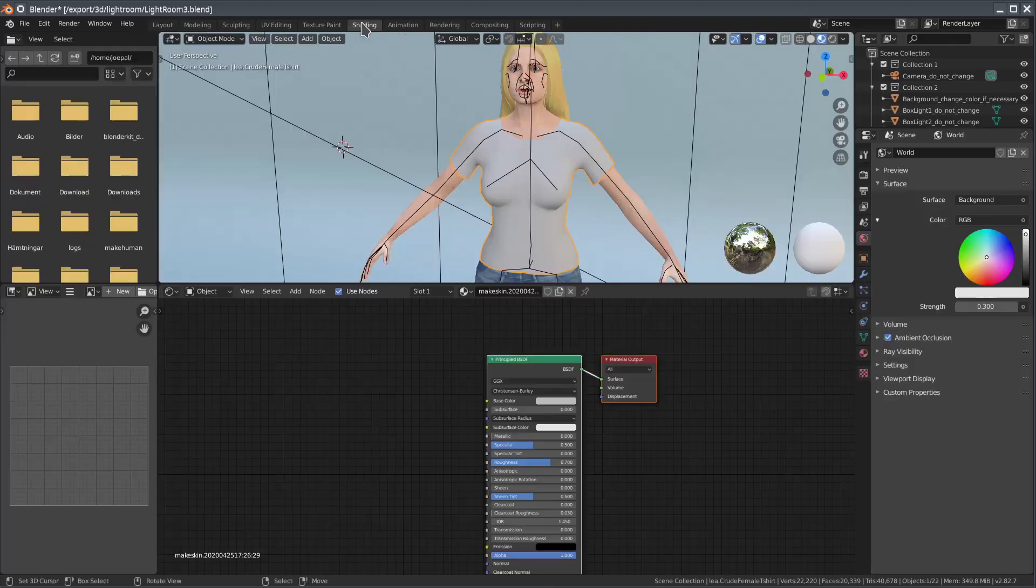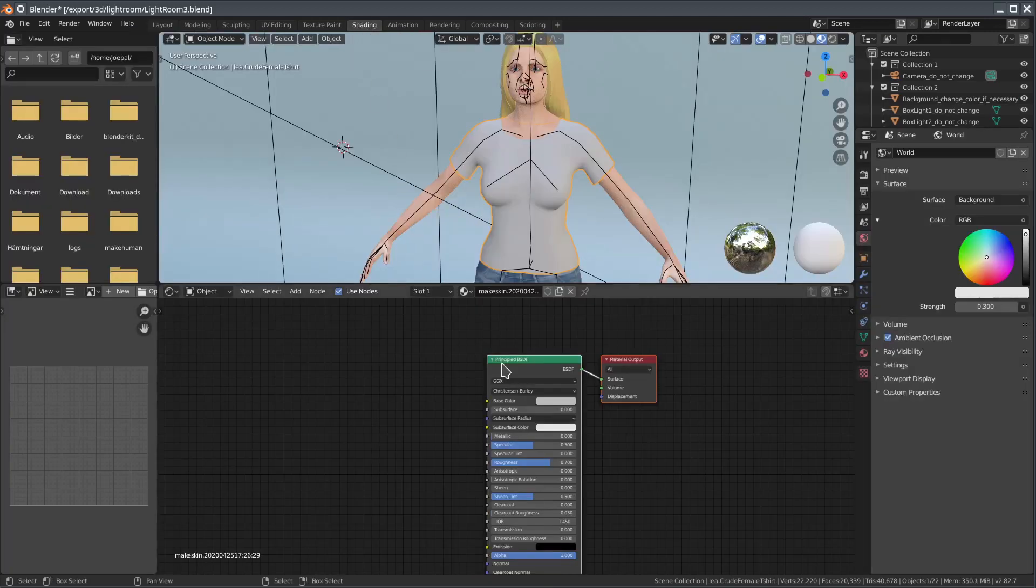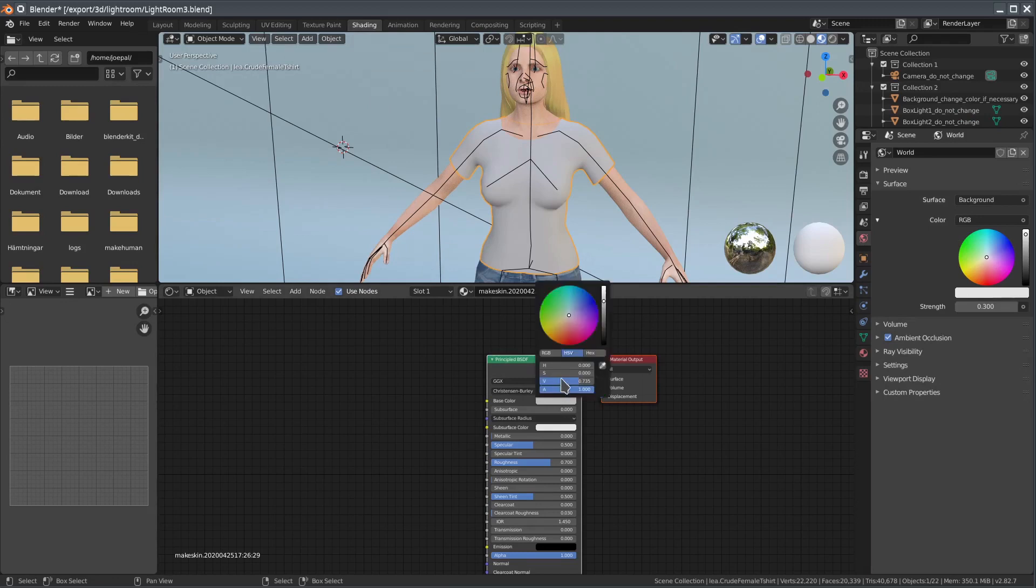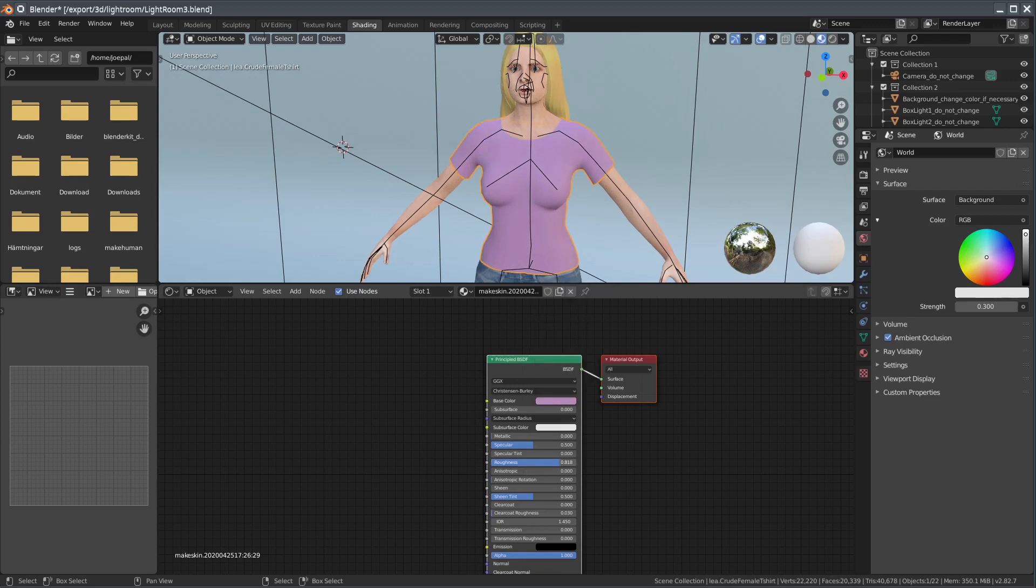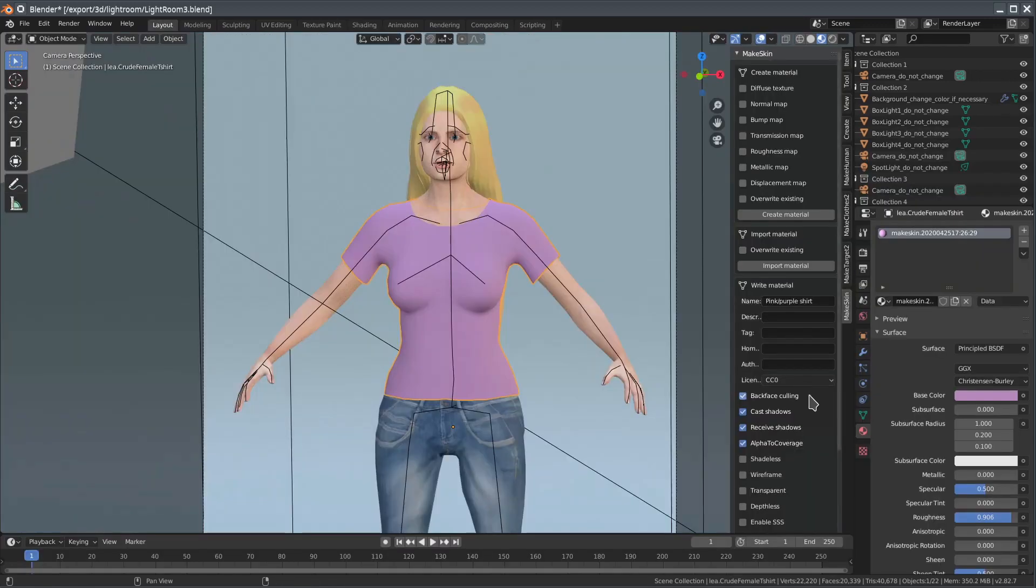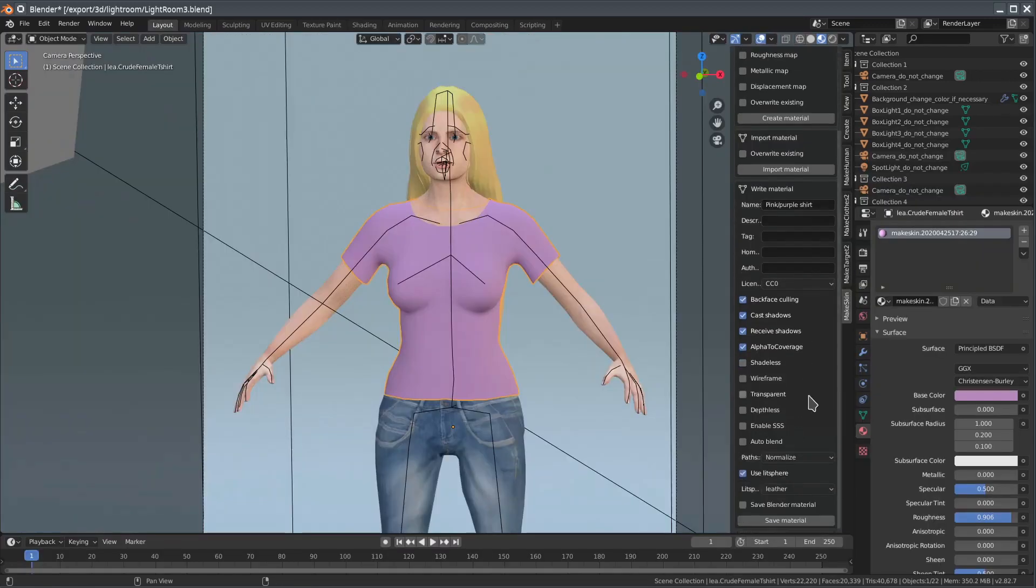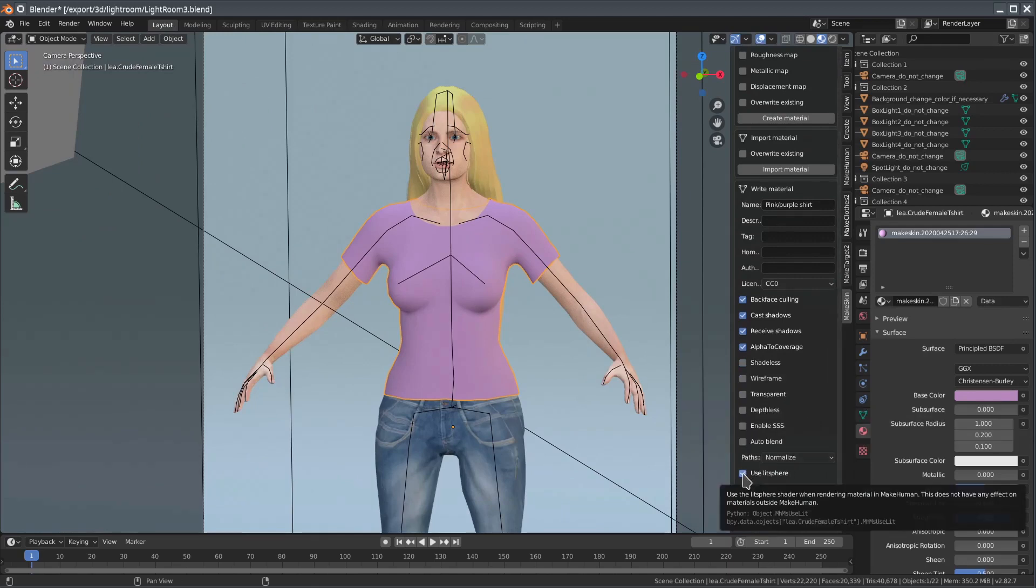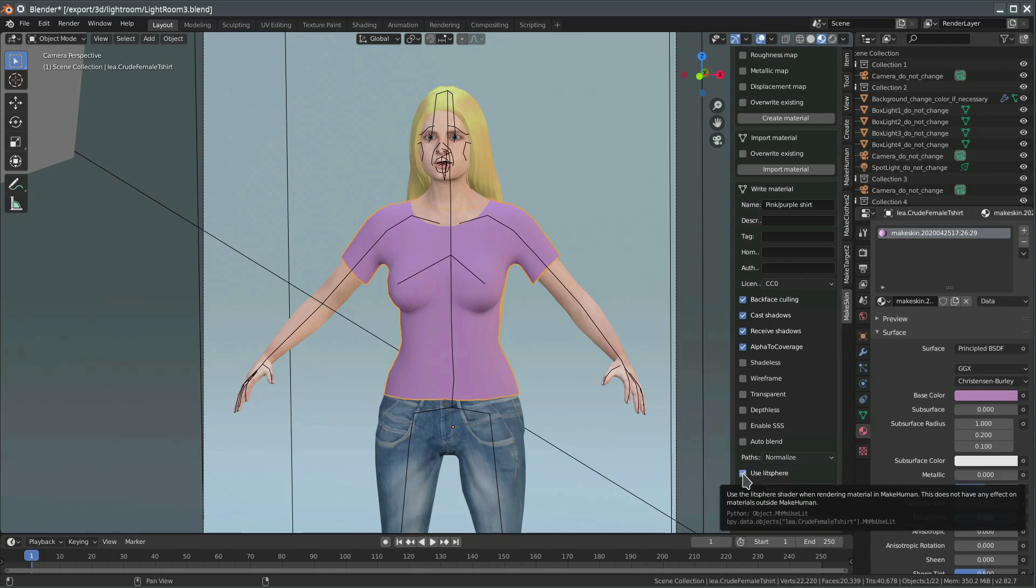In the Shading panel, we can see that a simple node setup has been created for us. Let's change the color and roughness a bit. Back in the MakeSkin panel, we will untick the Lit Sphere checkbox for now. The reason is that Lit Sphere shading works best when there is an image texture. And things will look strange in MakeHuman if you combine a piece of clothing without a diffuse texture with a Lit Sphere texture.